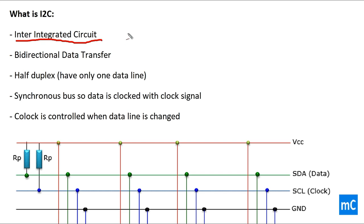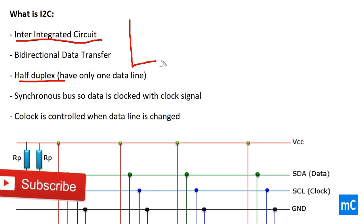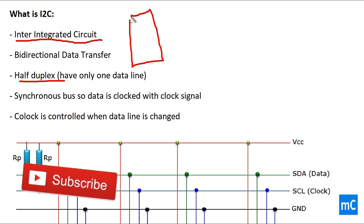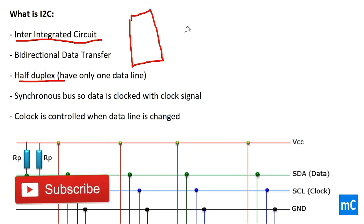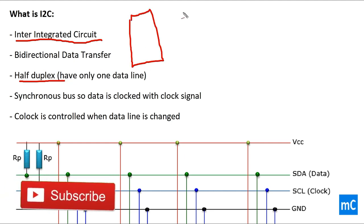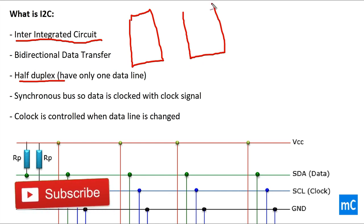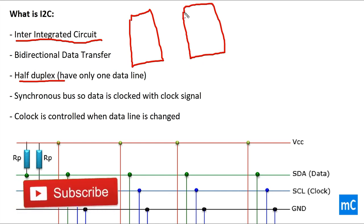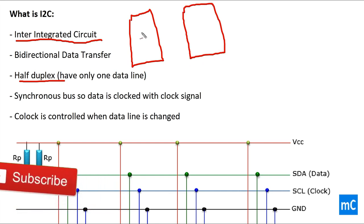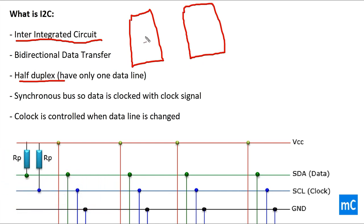It is one of the serial communication protocols. It is a bidirectional data transfer protocol and it is half duplex. Half duplex means that the data can be transferred from one medium to the other medium with a single line.